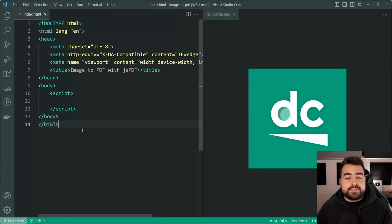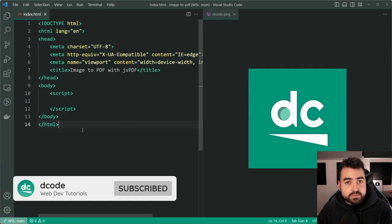Hey, how's it going guys? My name is Dom and today we're going to be having a look at generating PDFs but including images within them using JavaScript.